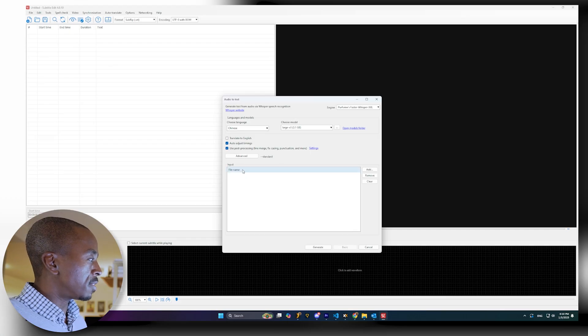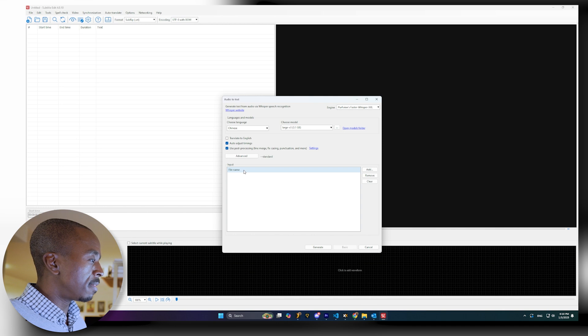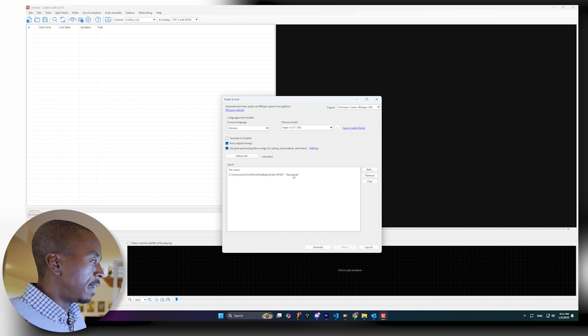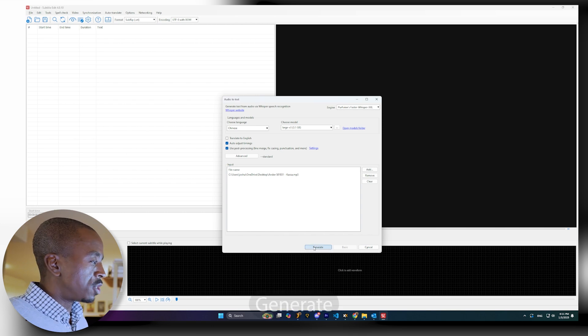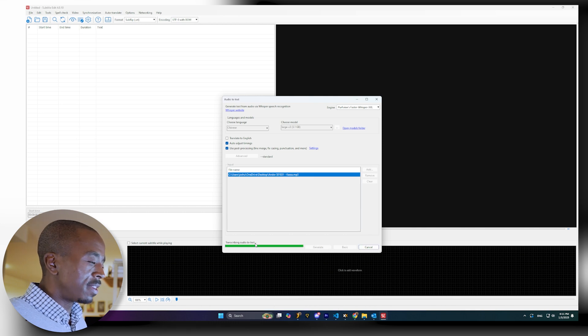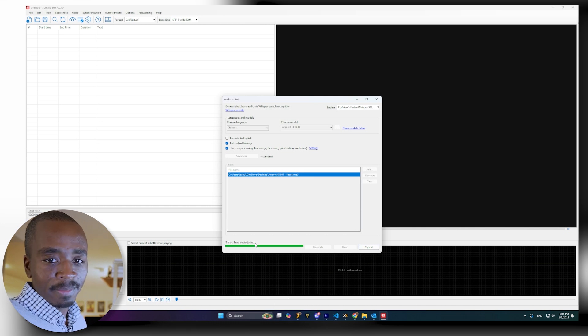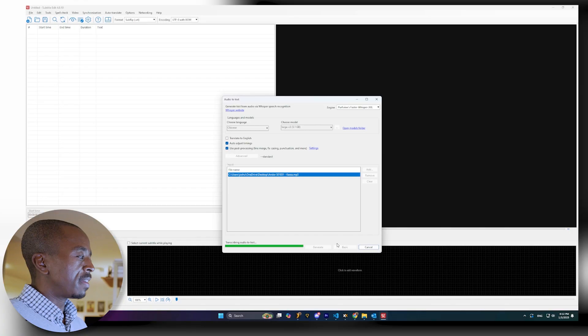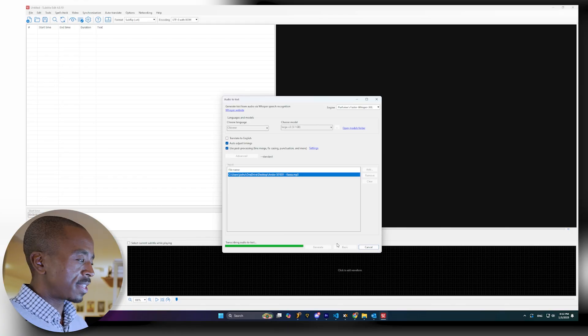Down at the bottom you have an area to input files — you can actually input more than one file at a time, but we just have one. I'll grab the MP3. If you put more than one in, it will work through each file in sequence. Then we just hit Generate. Interestingly, the first step it does is extracting audio, so it might actually do that automatically. Then we just wait on the transcribing audio-to-text step. There's no great progress bar, but when it's done it'll pop up a window — so I'll pause the video and come back when it's done.